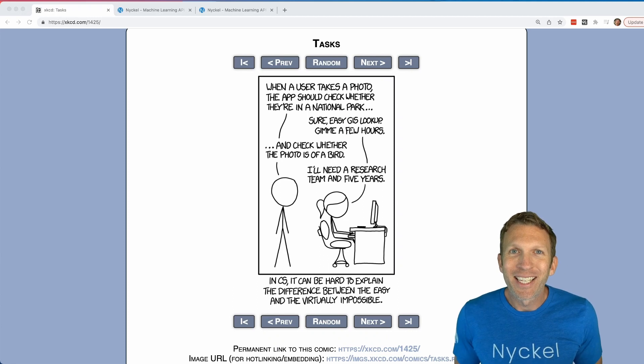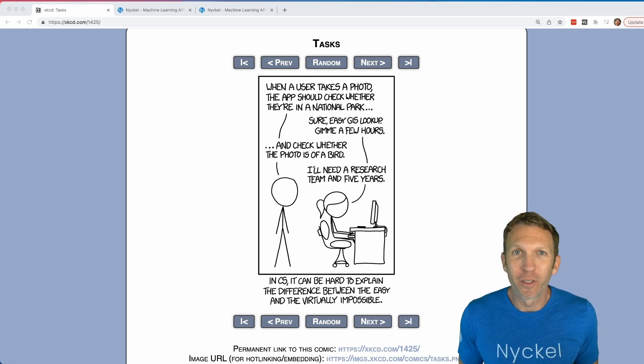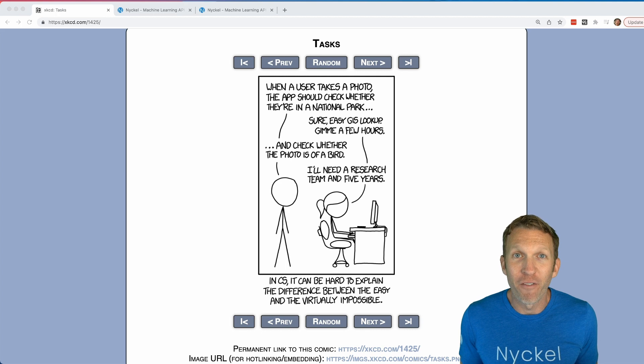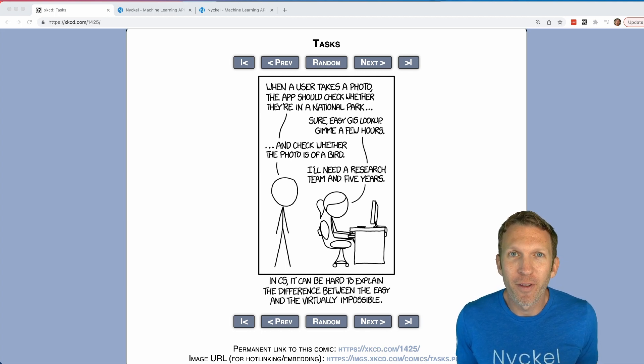Remember this xkcd where a stick figure innocently asks a developer to check whether or not a photo is of a bird, and the developer responds, 'I'll need a research team — in five years we're going to write that function.' We're going to write that function right now.